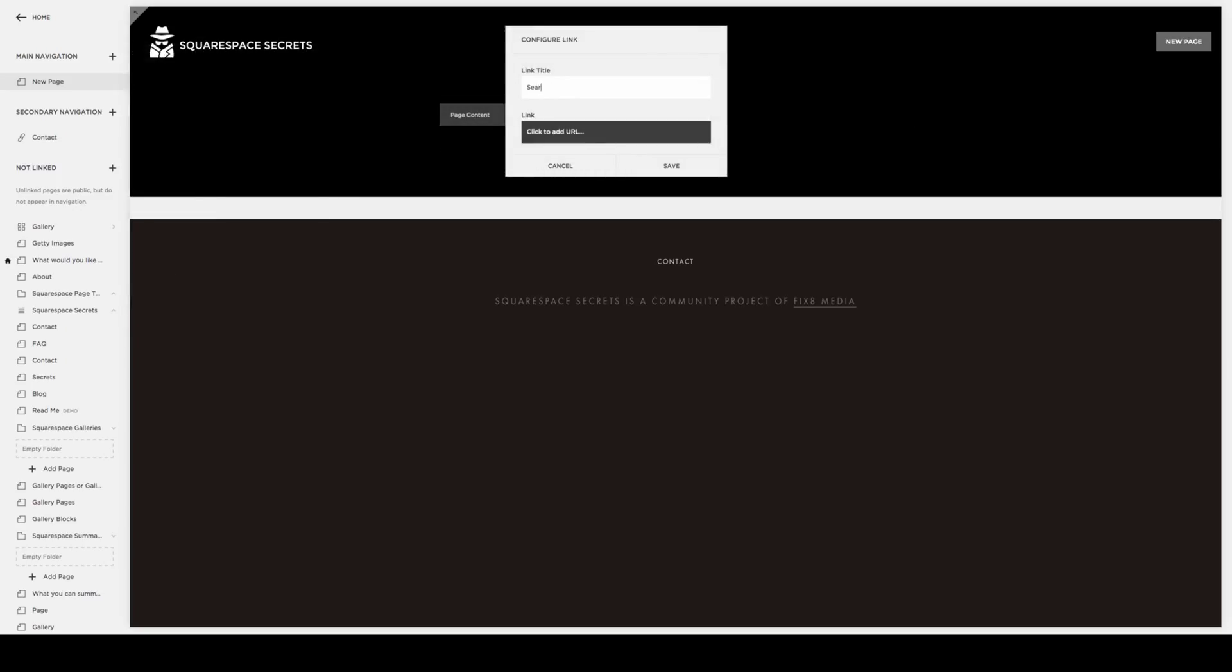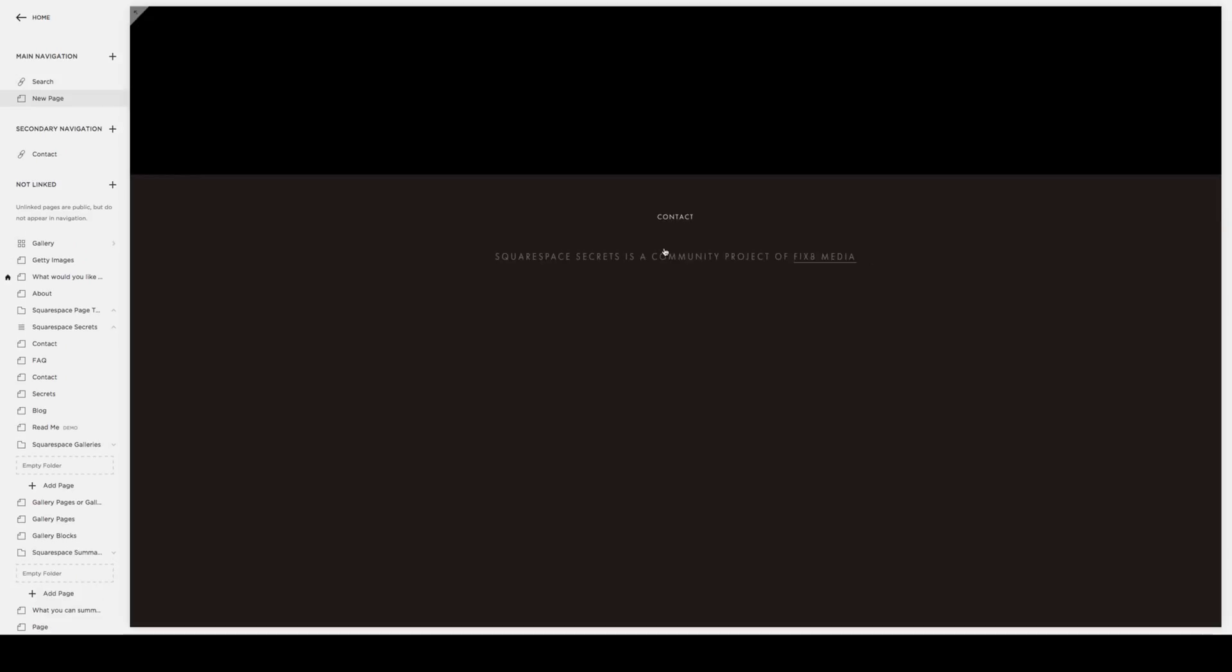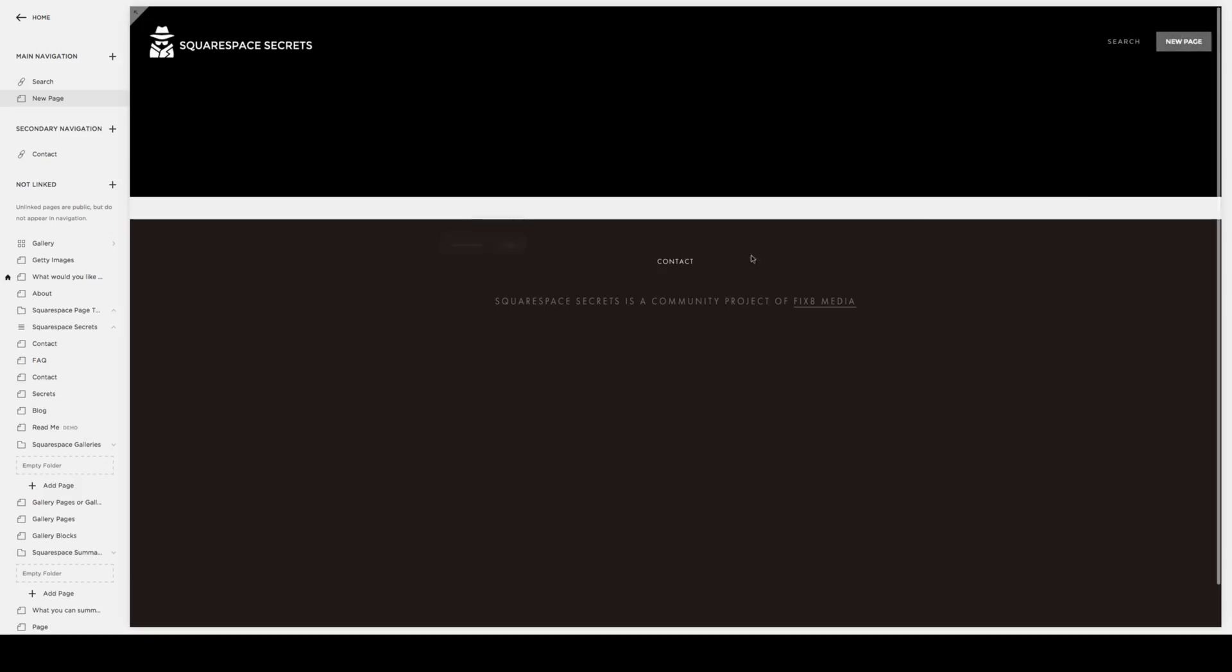In the Link field, we're going to type Search, and in the URL, we're going to do forward slash search. I would not target that into a new window unless you want to open a new window on your site. Simply hit Save.